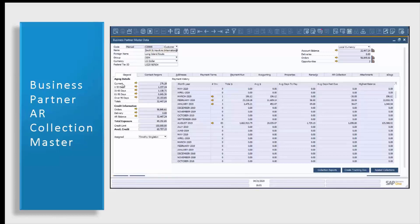It will also tell you your customer's credit limit and the remaining available credit. Your total exposure includes all of the information from your credit information — orders, delivery, and AR balance. In the main grid, you'll see all of the payment history for your business partner. Be reminded that anything with a golden arrow will allow you to drill into those documents, just like any other SAP Business One screen. From this tab, you can also go into your collection reports for this business partner, create a tracking document, and see related collection information.